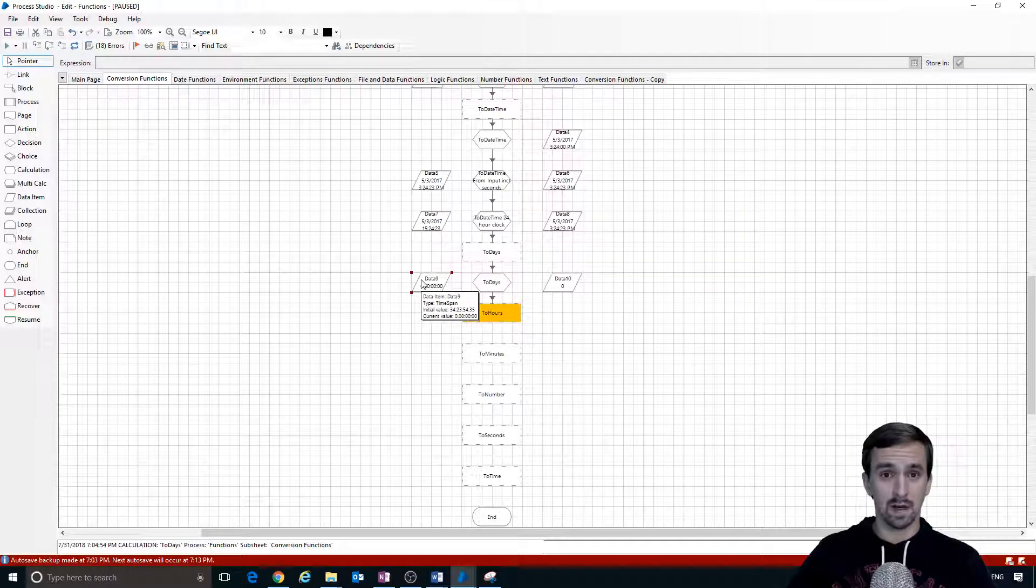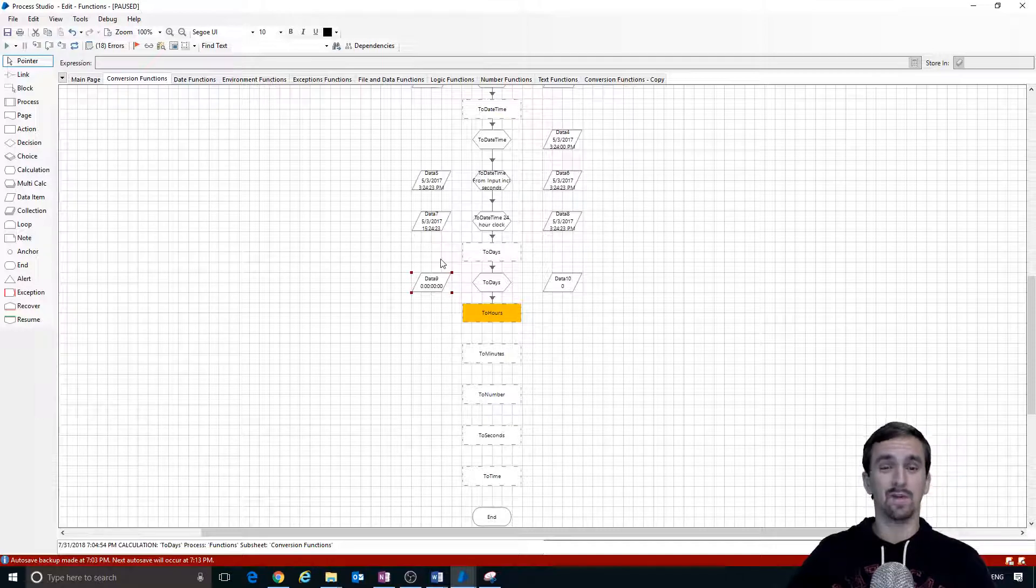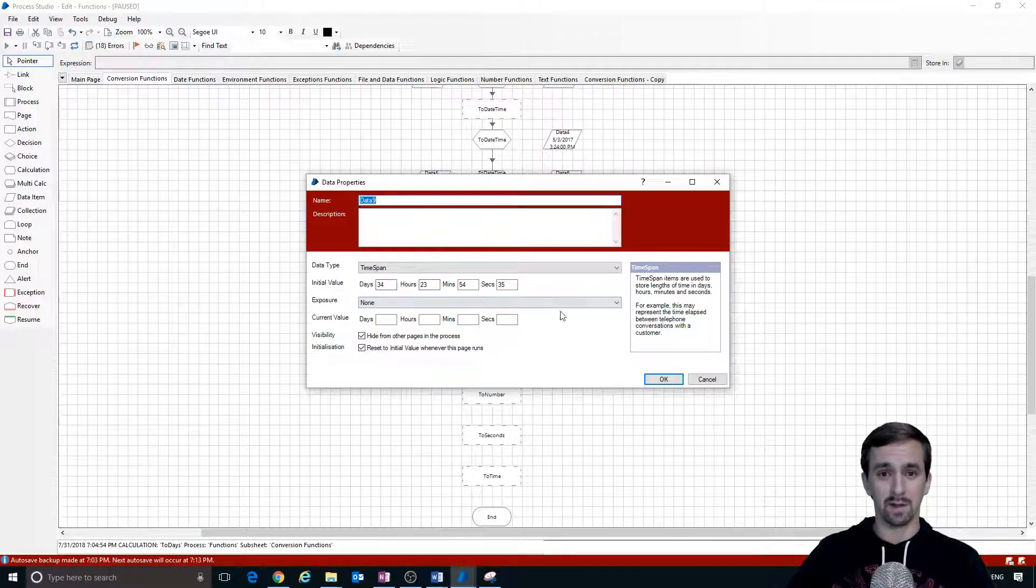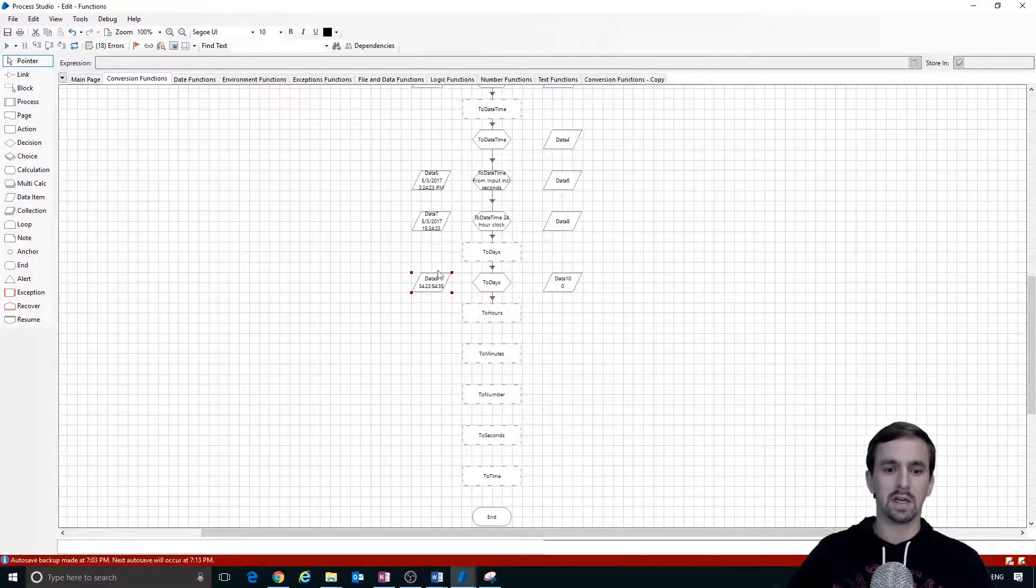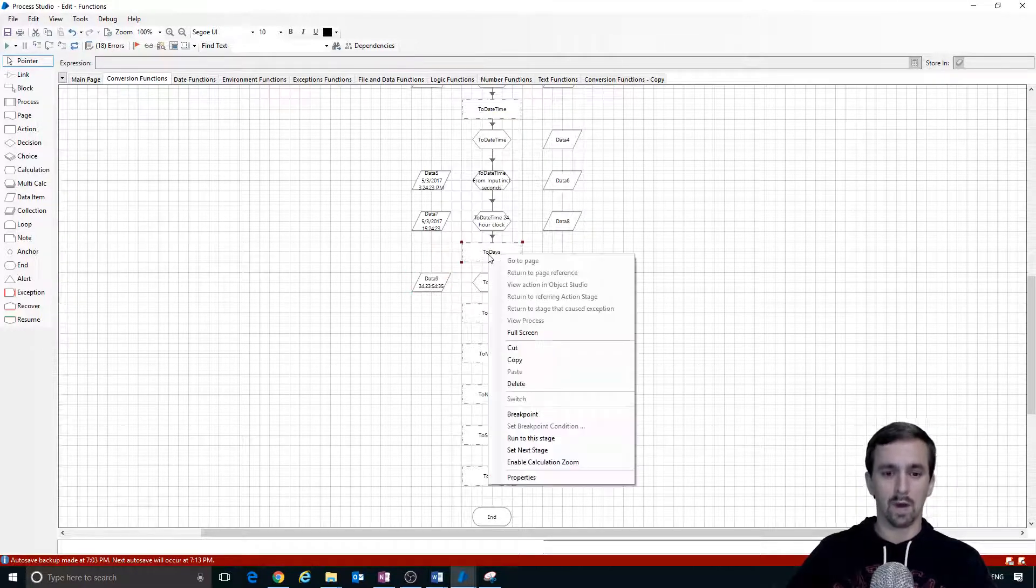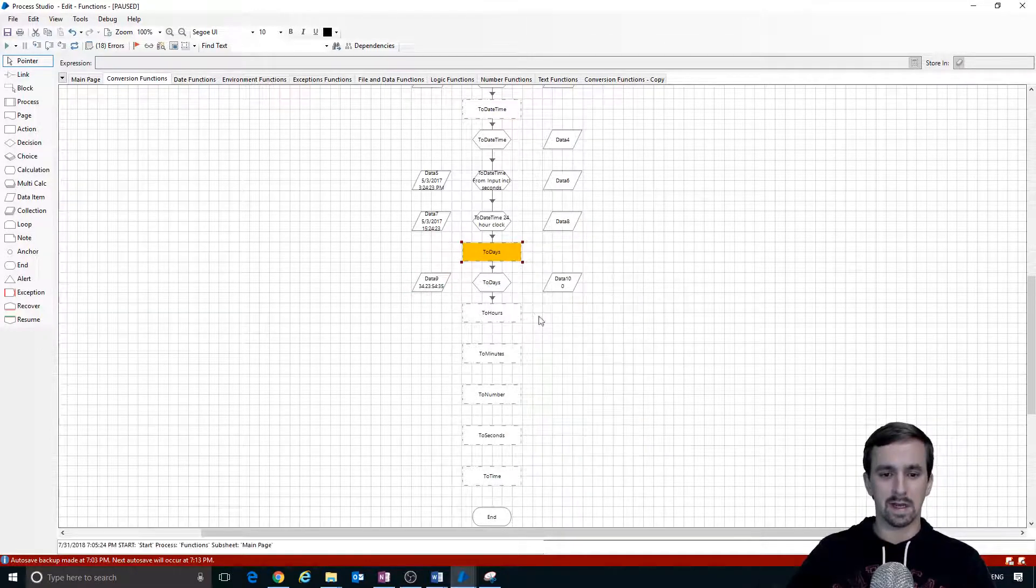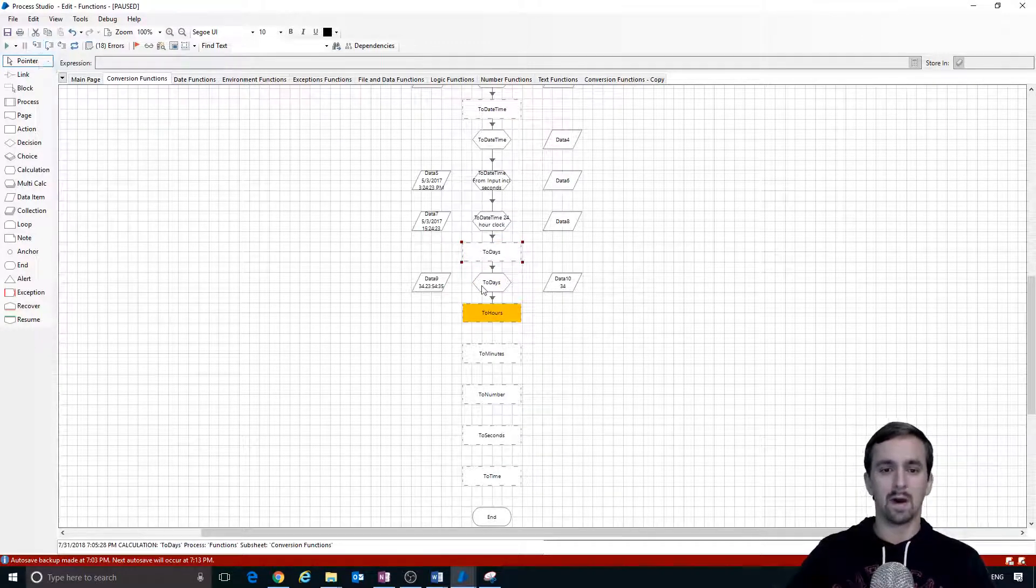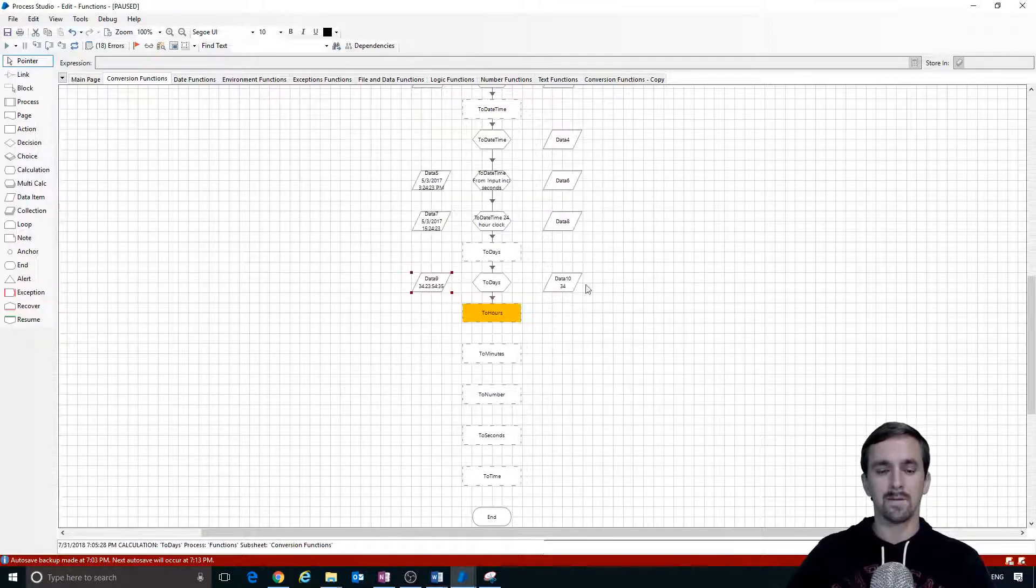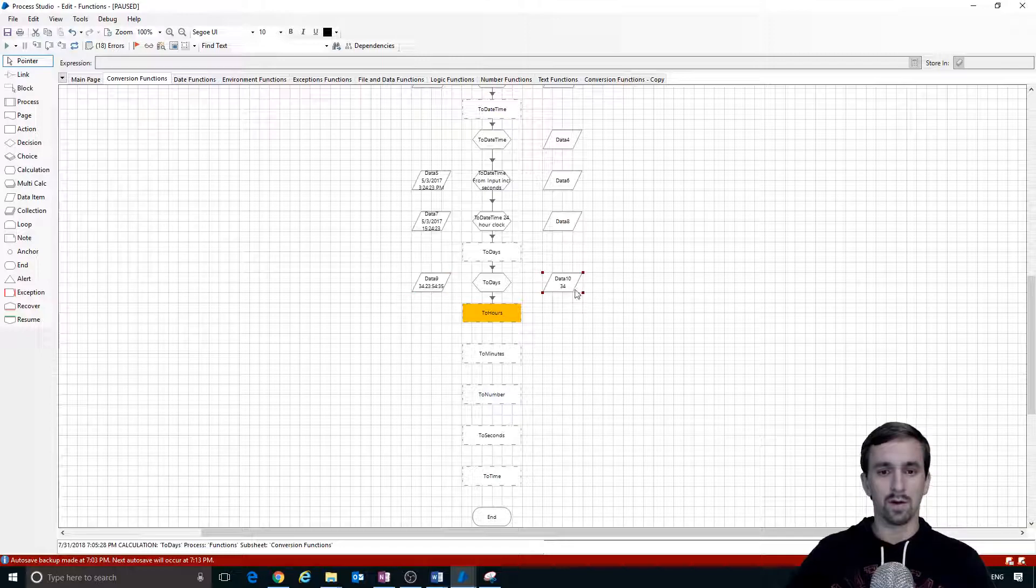I just made a rookie mistake - I do in fact have to reset the process because it has to get this new initial value. I'm going to hit reset, right click on to days, say set next stage, and then step twice to get our intended output. Now we've got 34 days, 23 hours, 54 minutes and 35 seconds has been rounded down to 34 days.